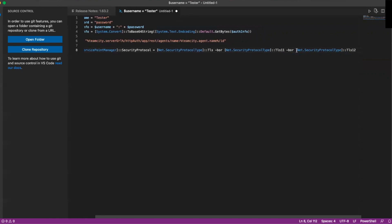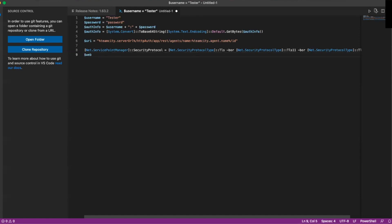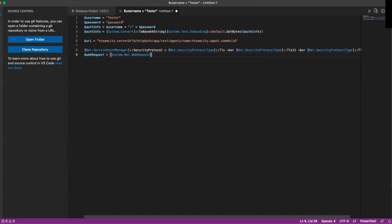This is just to help with the response types that come back. Sometimes you can get an error while you're running this PowerShell script, and it can be really confusing — so these are going to help us with the protocols as we move along. The next part is we're going to set up our web request. We'll call it webRequest, then equals System.Net.WebRequest.Create, and then inside that Create we're going to pass in our URI.